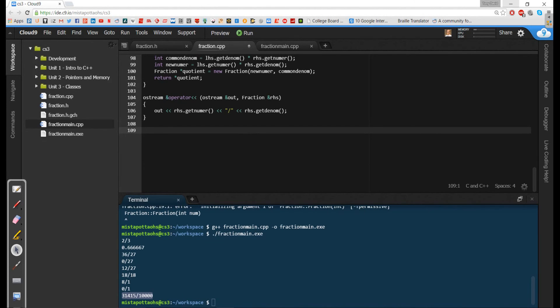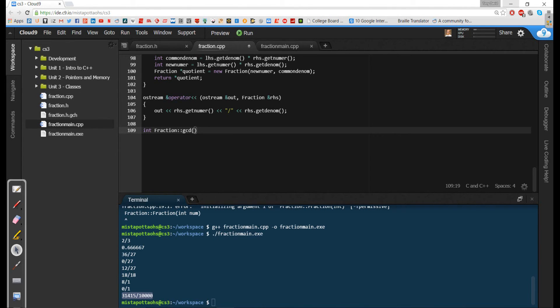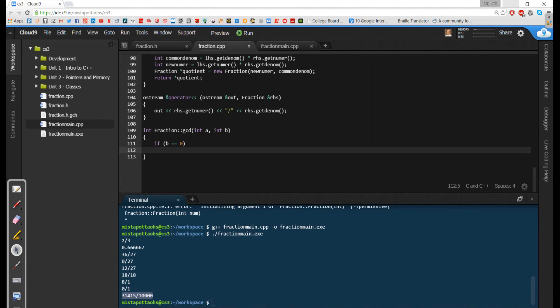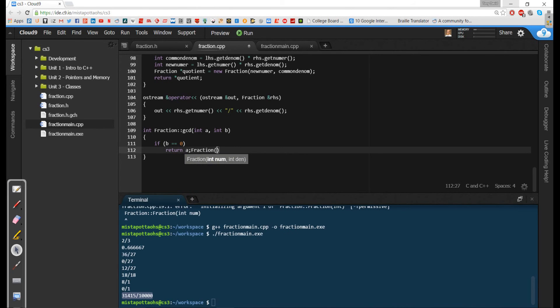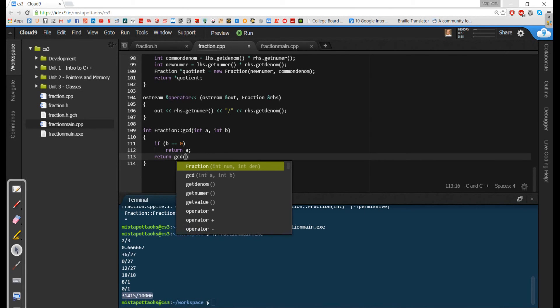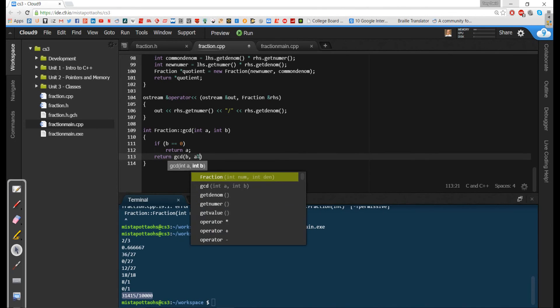And it's got to return an int. And it belongs to the gcd class. And I'm going to have two parameters, int a and int b. Now the way we're going to do gcd here is we're going to do a recursive version. It's going to be very short. So I'm going to say if b is equal to zero, then I want to return a. Otherwise, I want to return the gcd of b and a mod b.